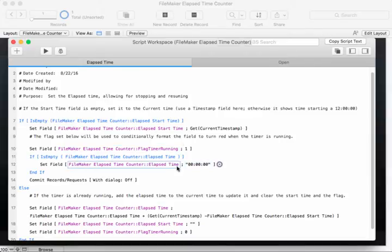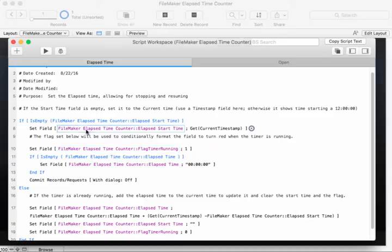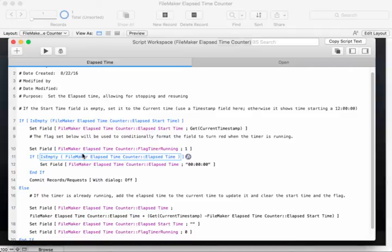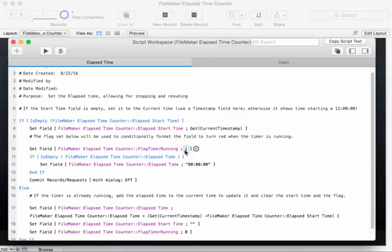If the elapsed start time is empty, we set the field to the current timestamp. We also set a flag field to 1, and this flag is used for conditional formatting to turn the field red. You'll see that in just a minute.